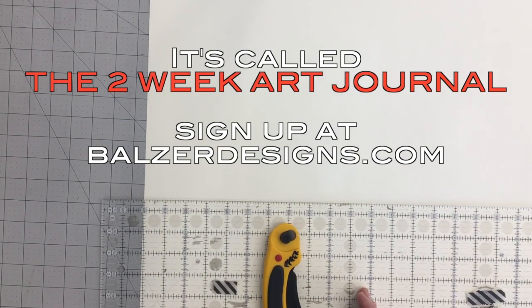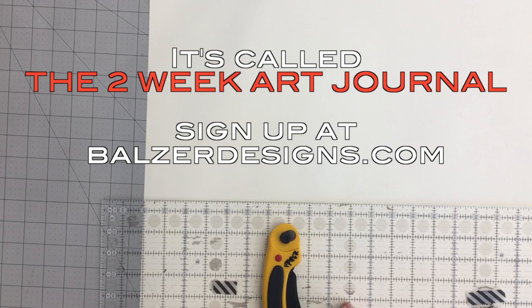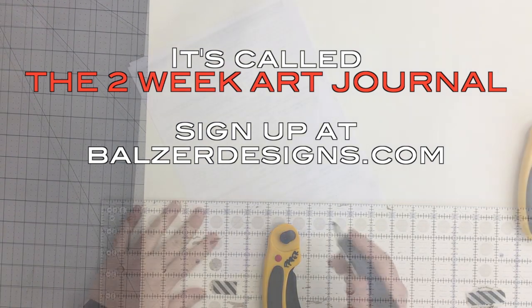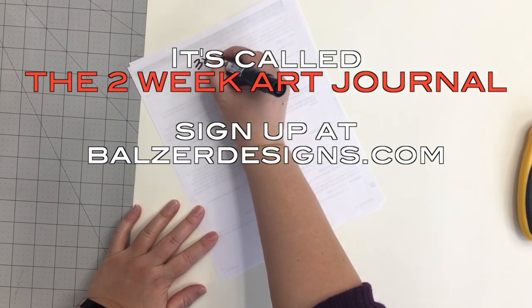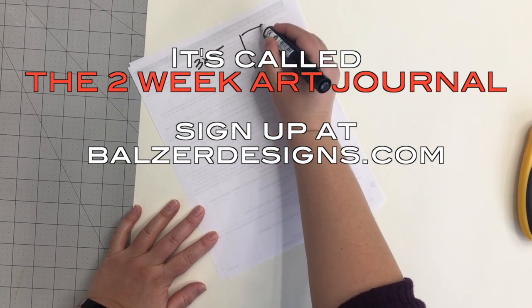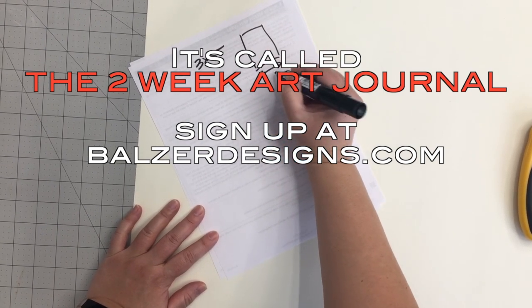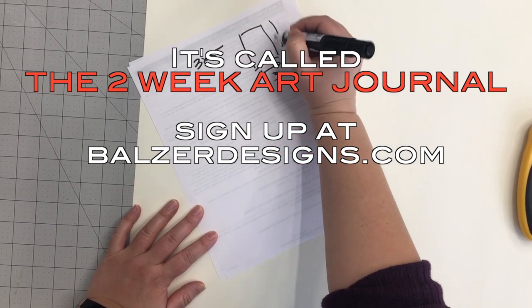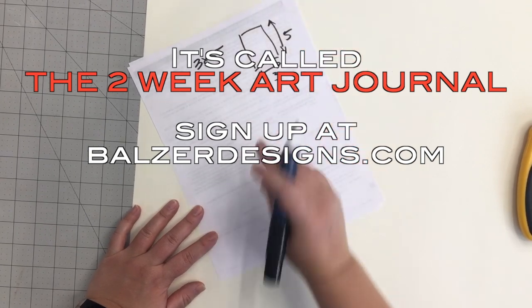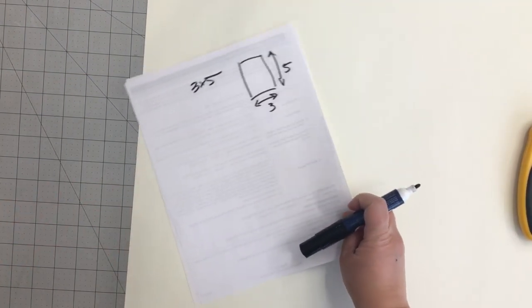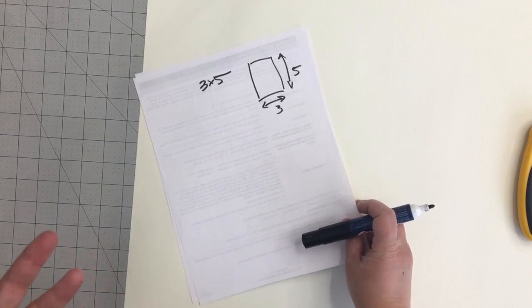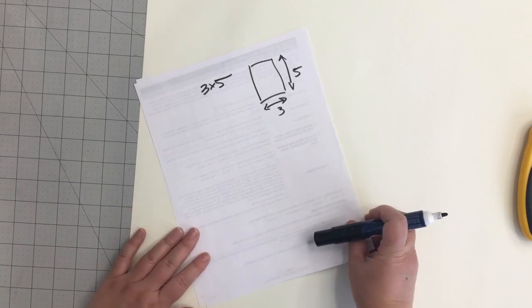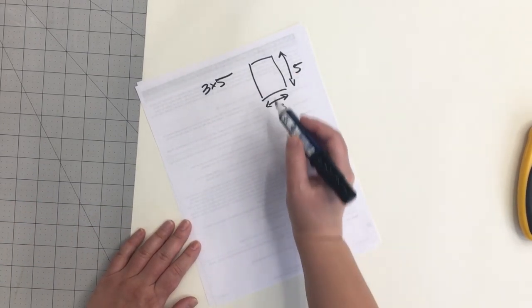Basically the idea is I want to cut my paper down to the size that I need. My book is going to be three by five and it's going to be like this, meaning this direction is three and this direction is five. Now you can make your book any size, which is why I'm showing you all of this sort of how-to information rather than just giving you information on exactly how to do it.